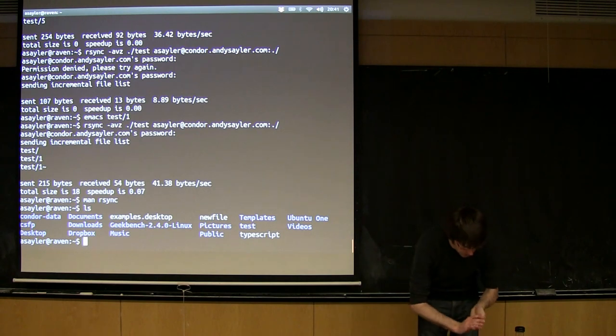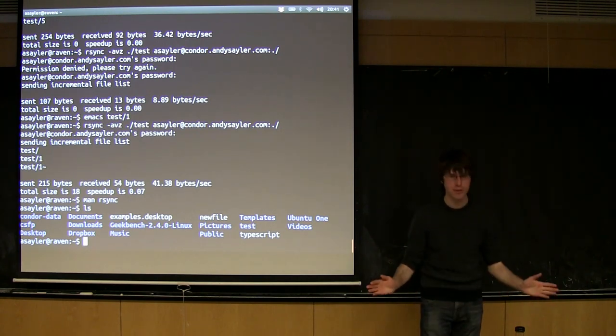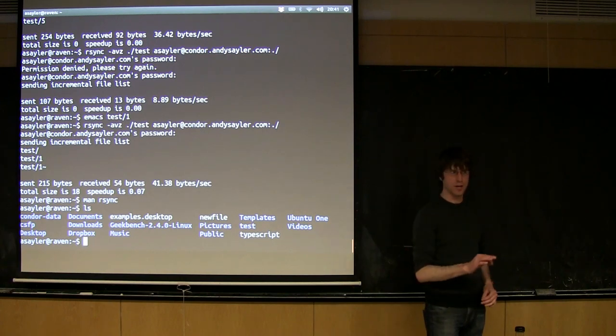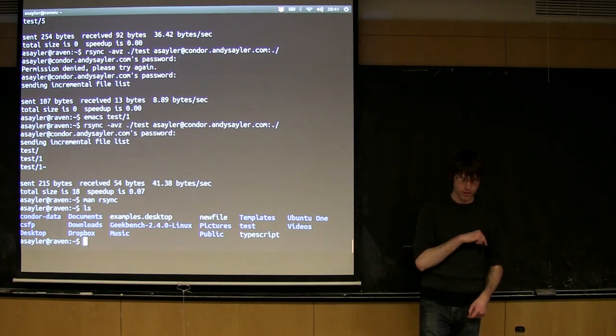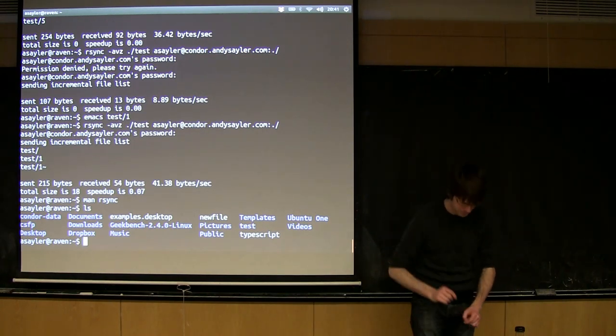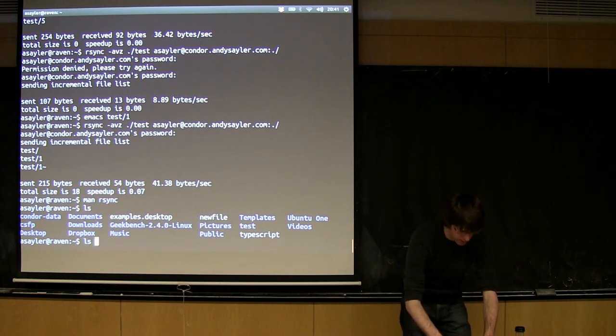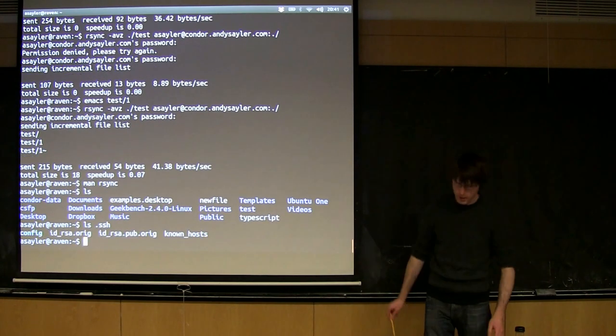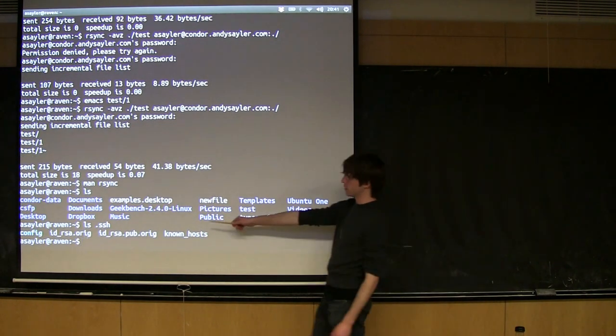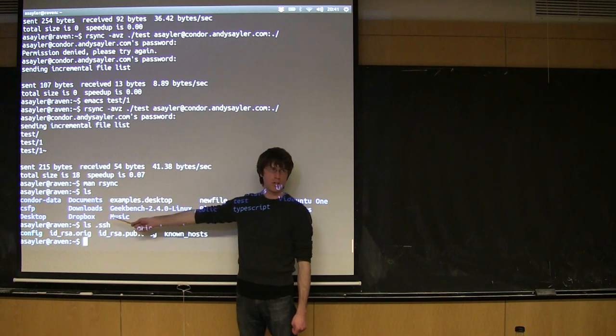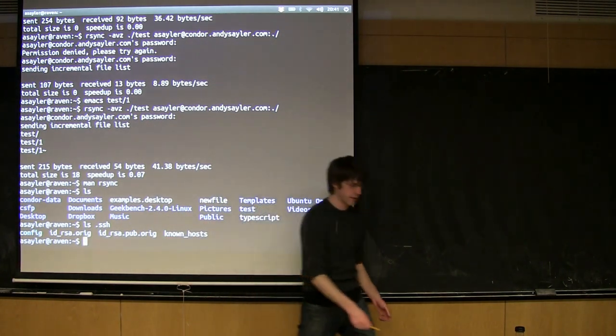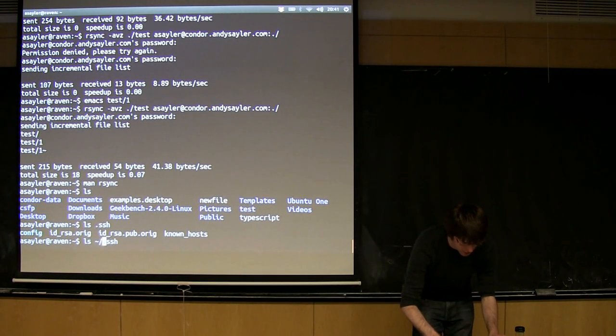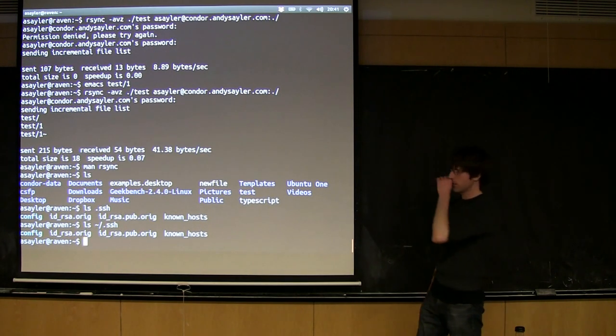So to generate a public-private key pair, if you ever use something like GitHub, you've probably done this before. And if you have used GitHub and you already have one of these, you may not want to do it now because by default we'll overwrite your old one. You can tell real quick whether or not you've ever done this before. If you do ls .ssh, so there's always a .ssh folder if you've done this before in your home directory.